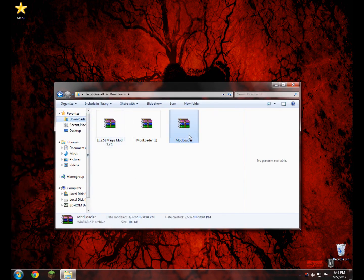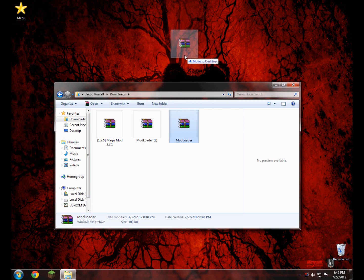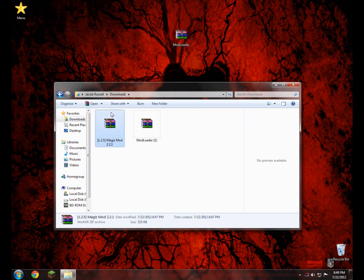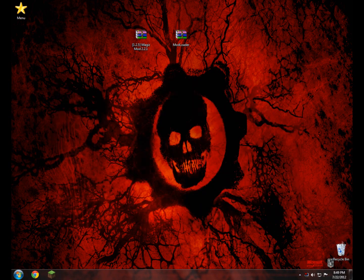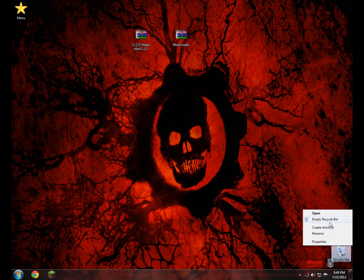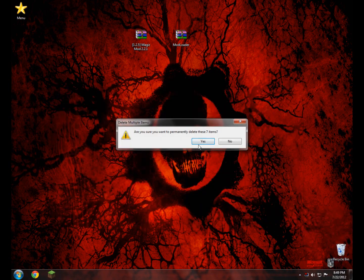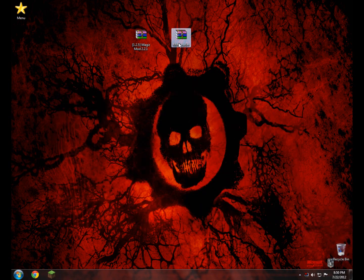I'm going to drag them to my desktop. There we go. I don't need this extra mod loader copy so I'm going to trash it. Now we have the two folders that we need — the Magiz Mod and the Mod Loader Mod.